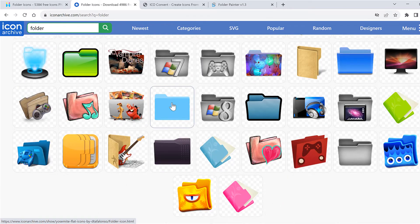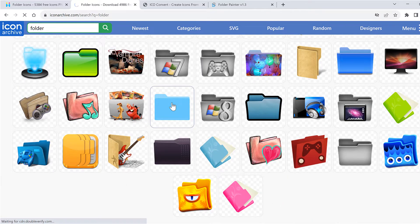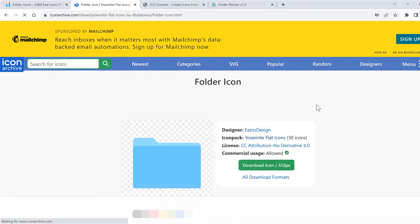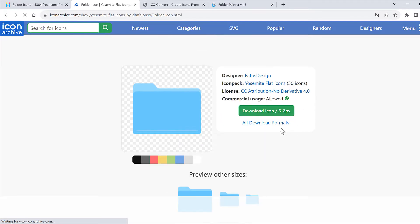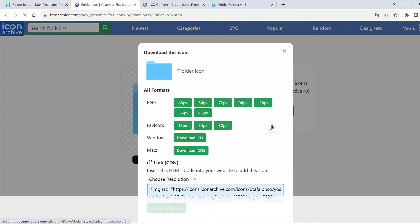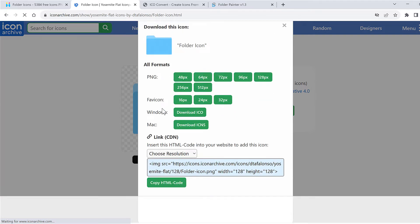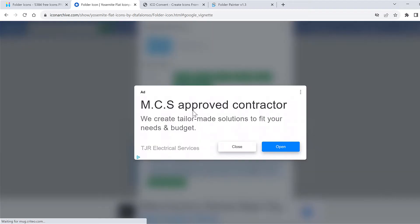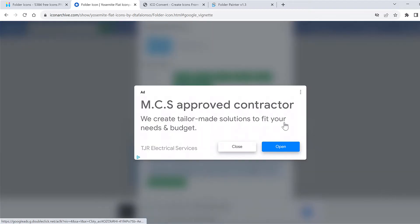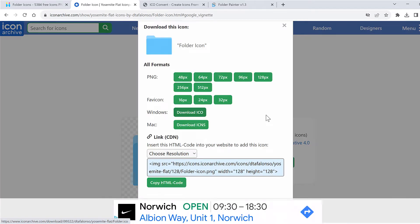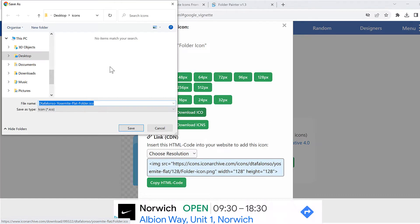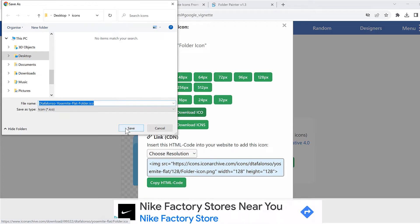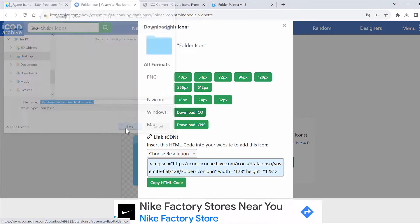So I'll click on this blue folder here and then click on all download formats and then select Windows download ICO. I'll close the ad and then save this file.